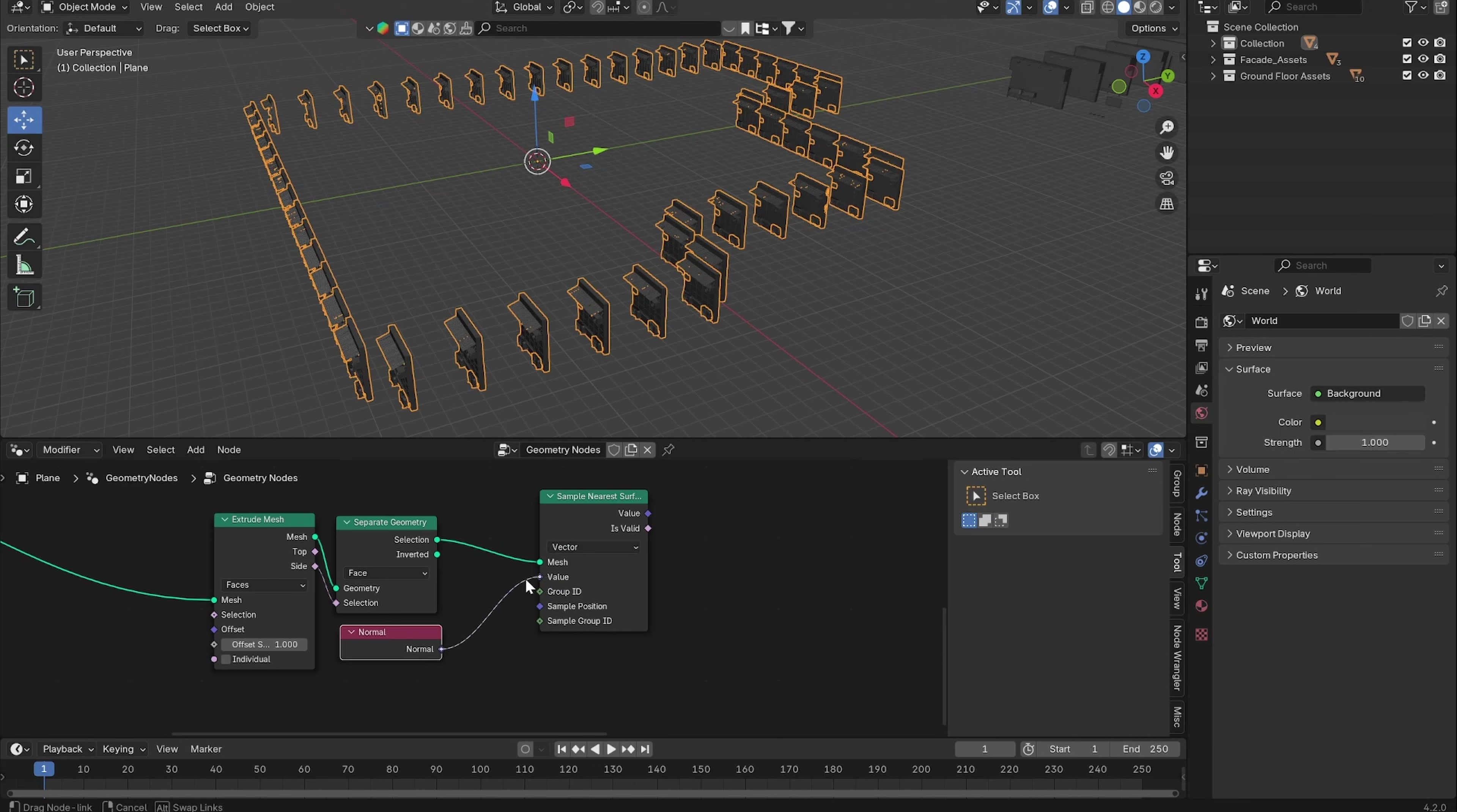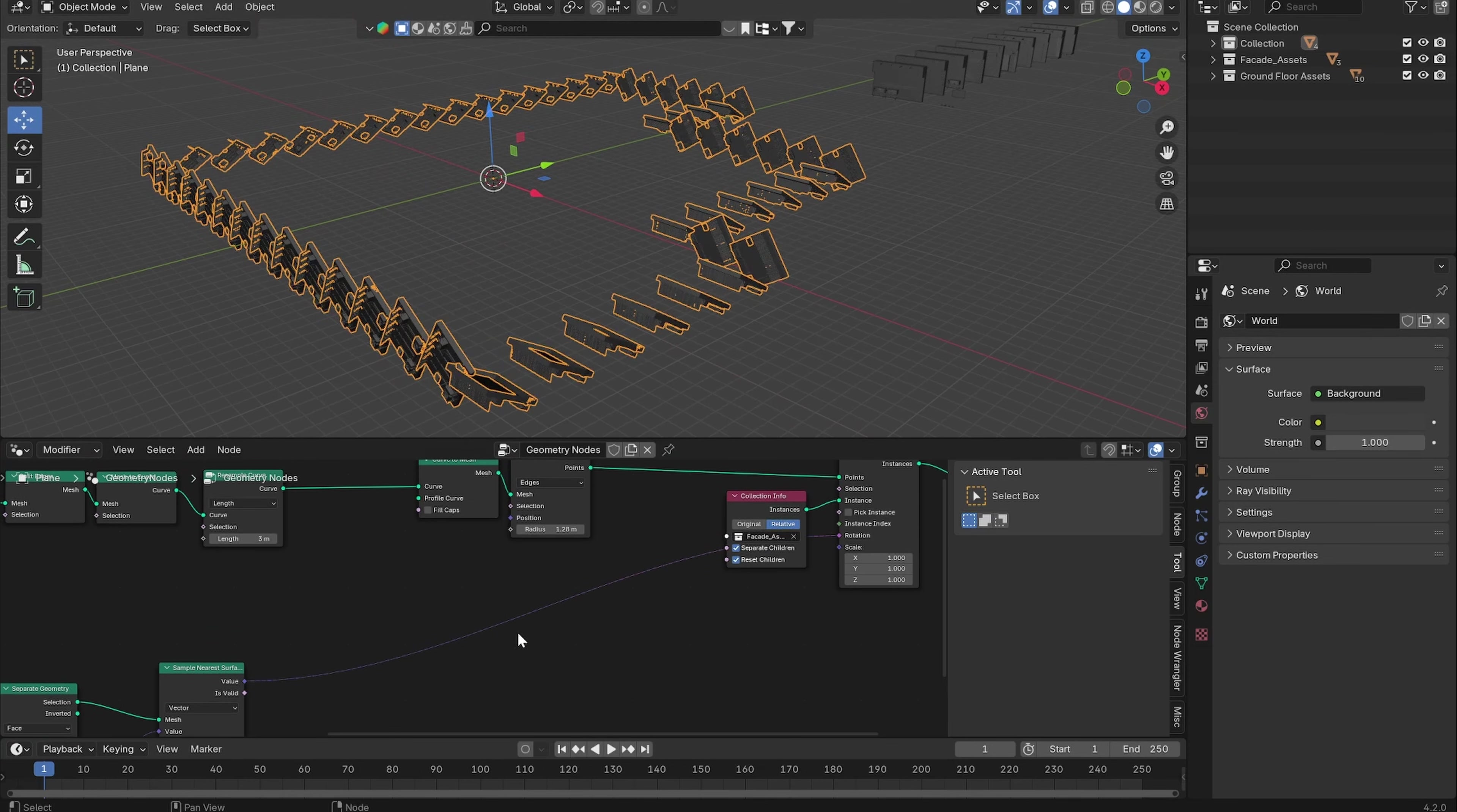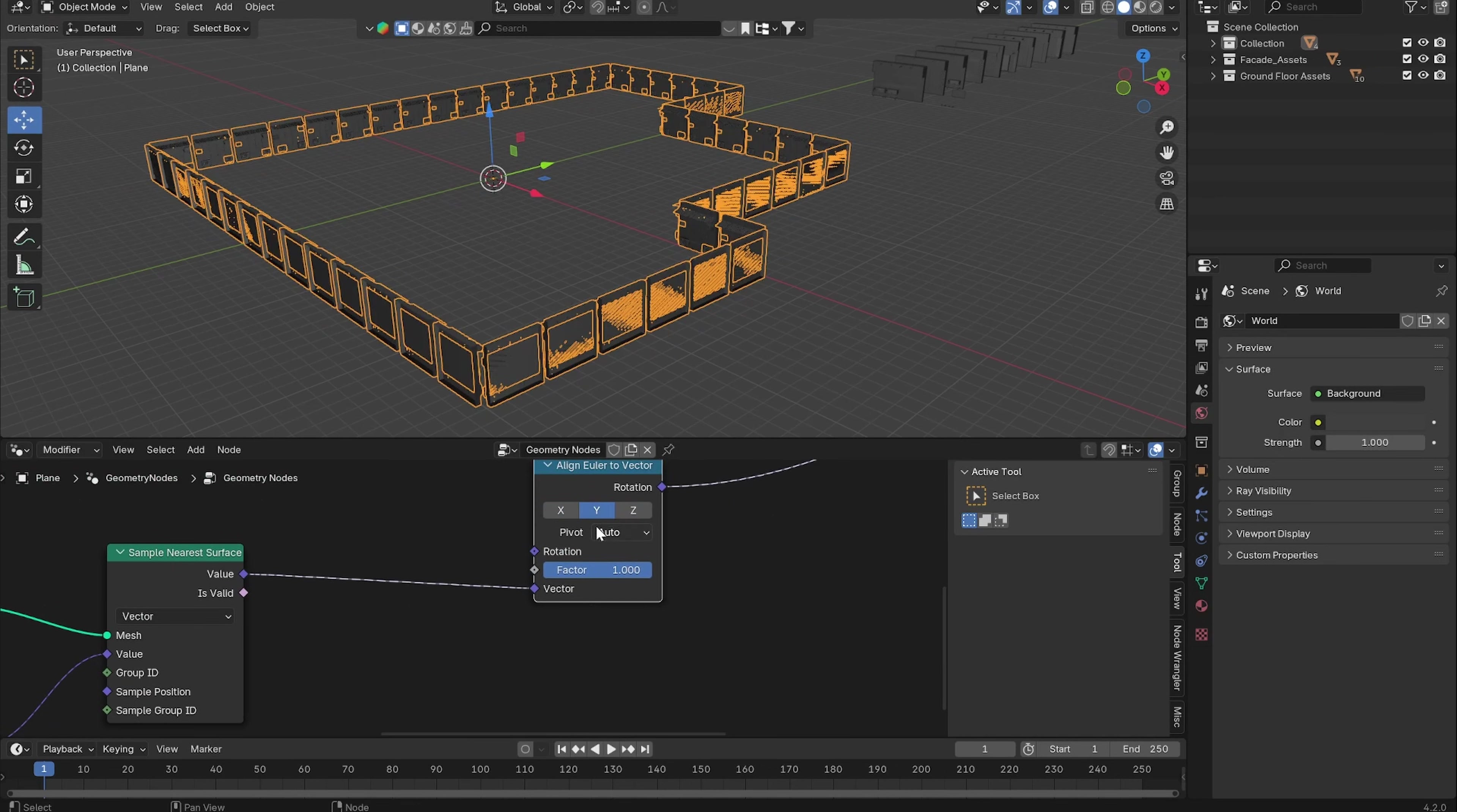Now if we put this one into the rotation of our instances, things are a little bit messy because we need an Align Euler to Vector node. Put it into the vector and change it to Y, to the Y axis.